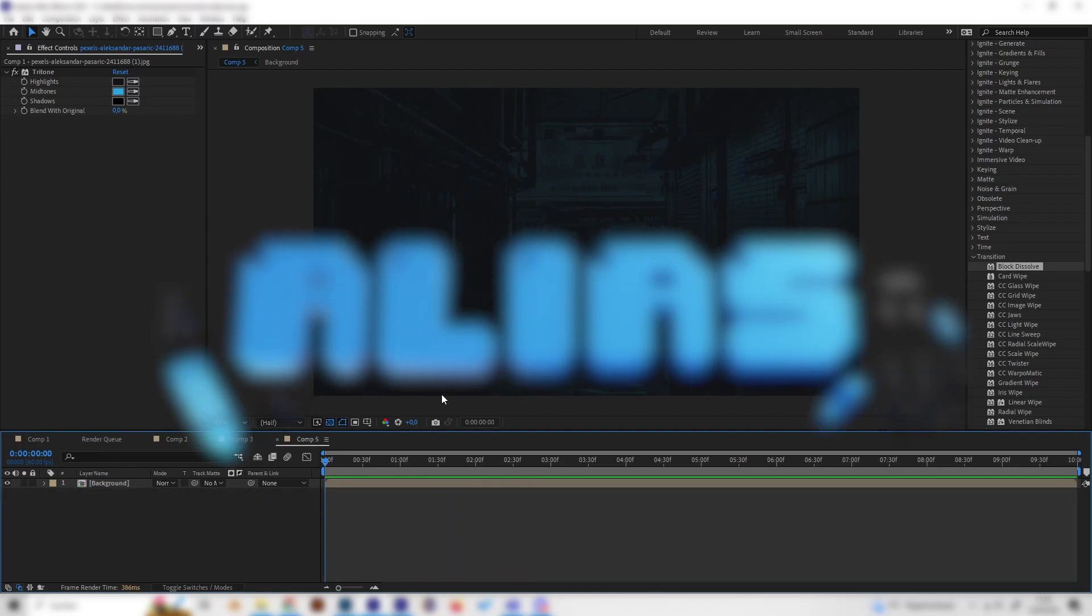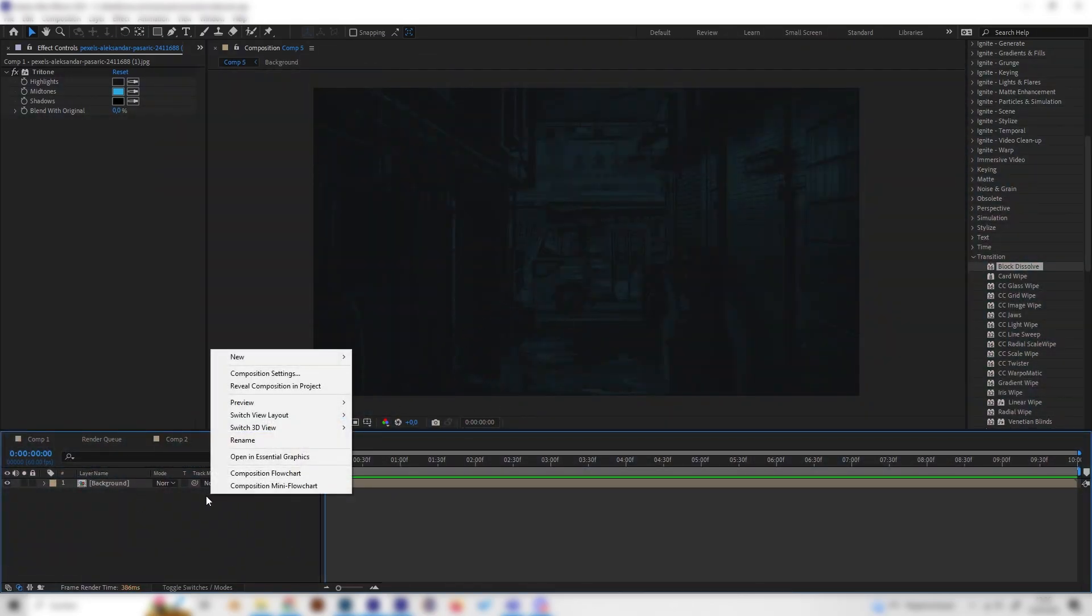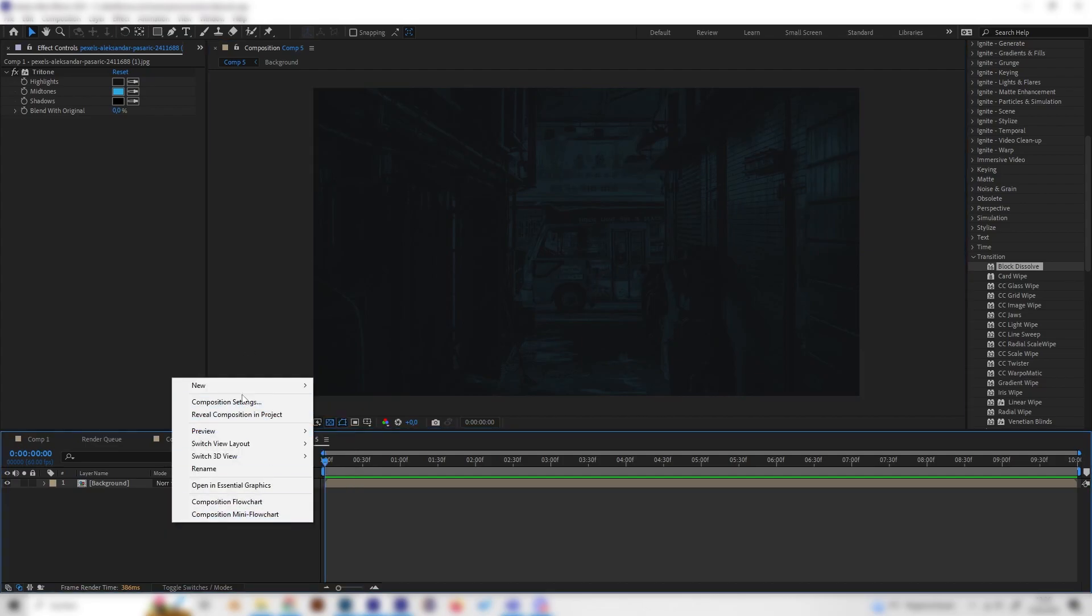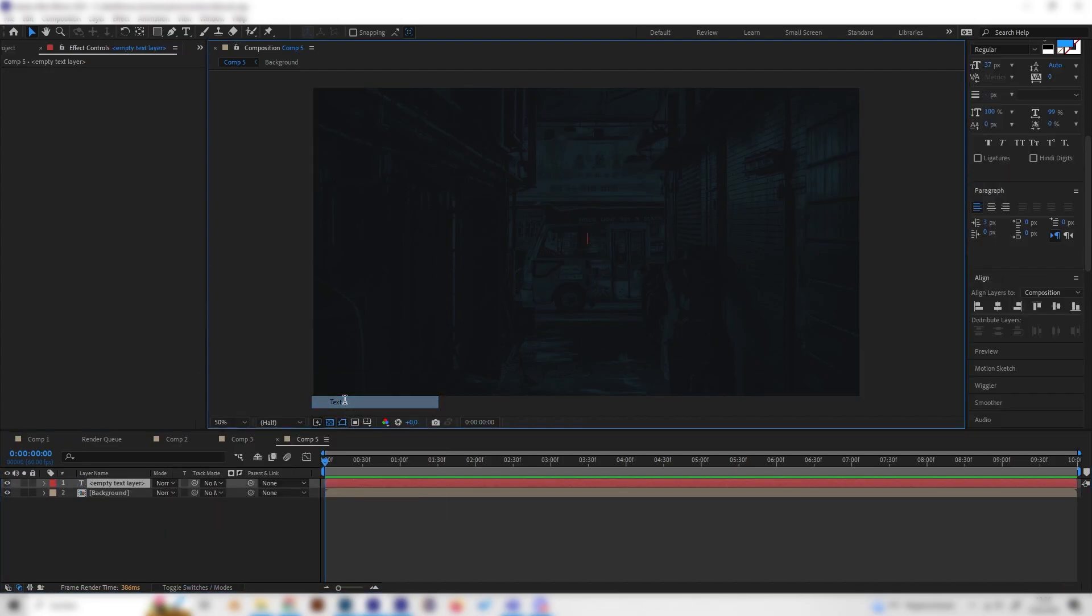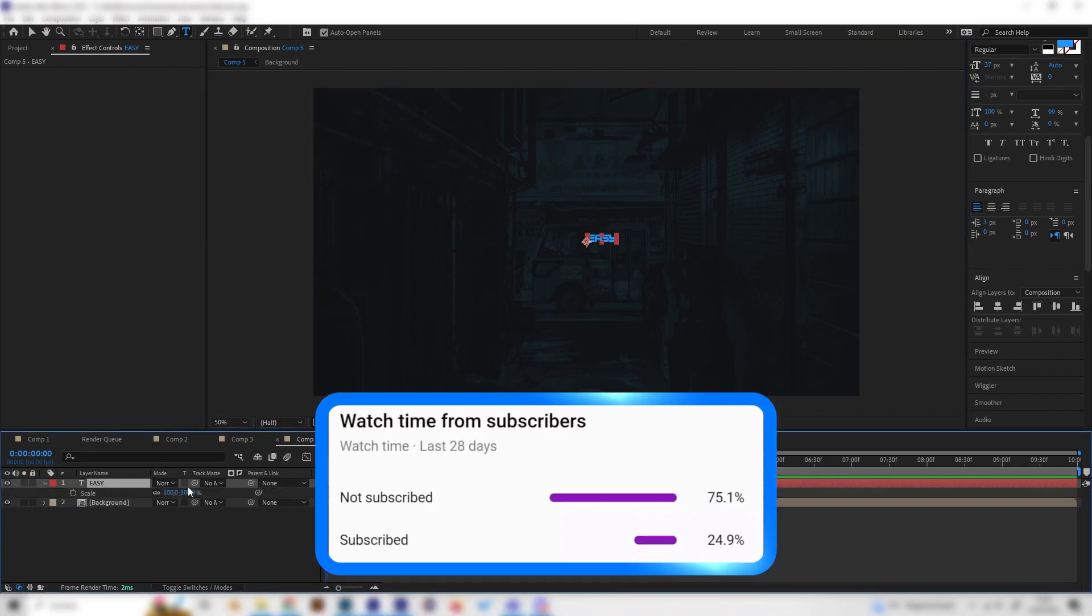Let's go into our new composition and I just made a little background but let's focus on the text, so let's just add a new text and I'll just type in easy again just like this.